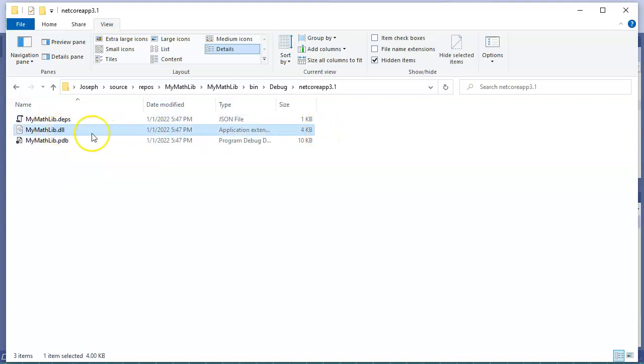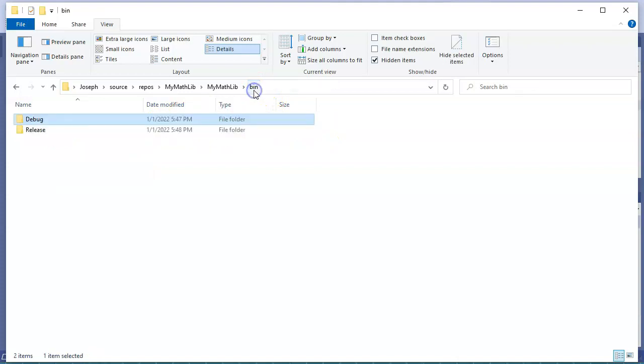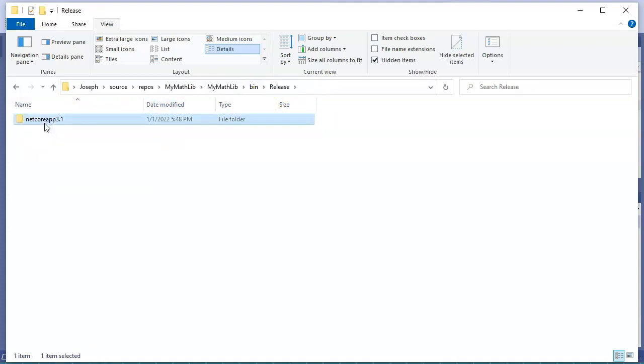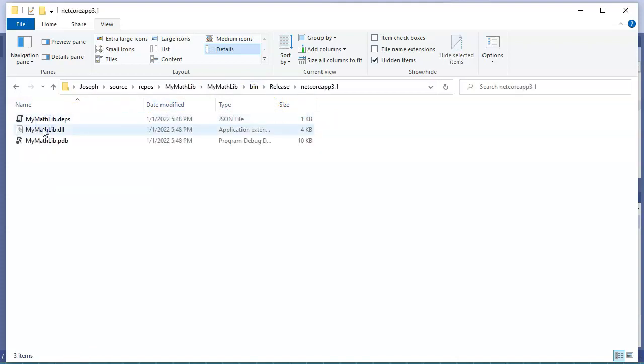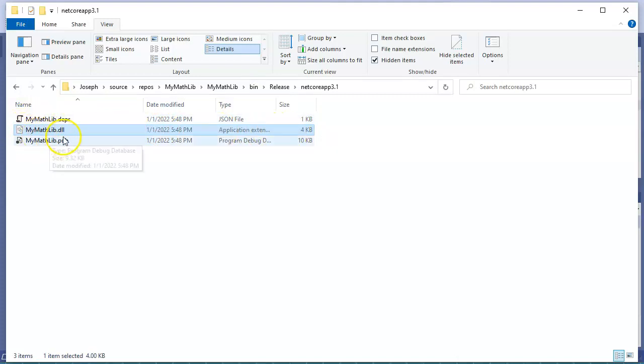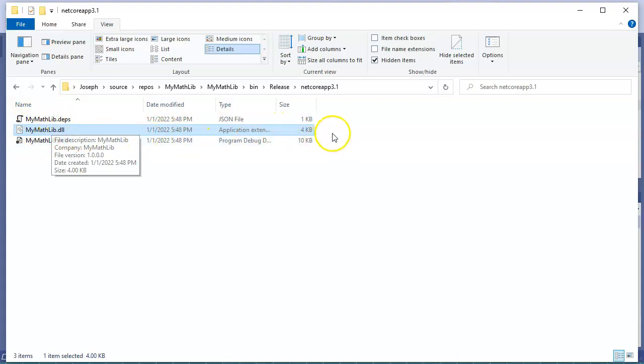There's debug which has the DLL with debug, so it's created right here. I can go down to the release version and that one has this DLL right here, so this MyMathLib.dll.